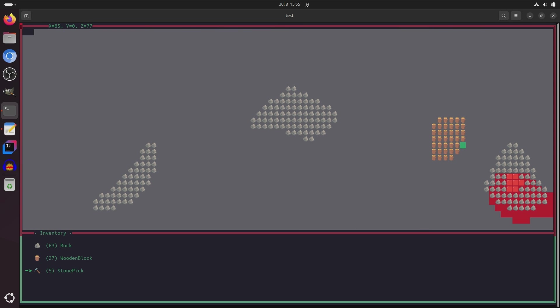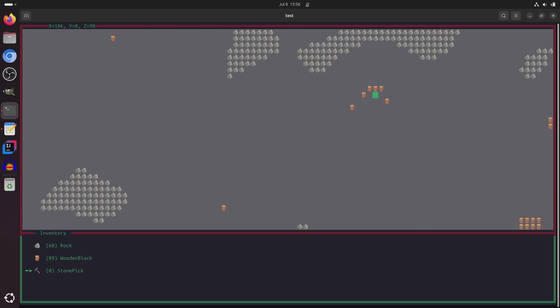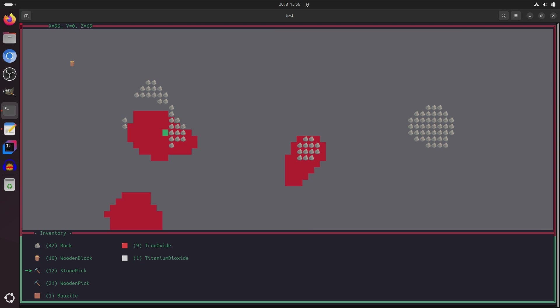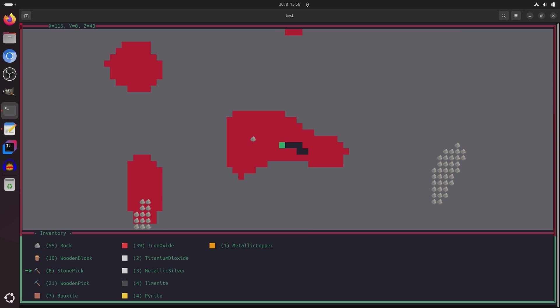So let's mine some of this wood over here. And we need to craft some more pickaxes. Okay, we've got a decent number of pickaxes. And here's another ore vein over here.